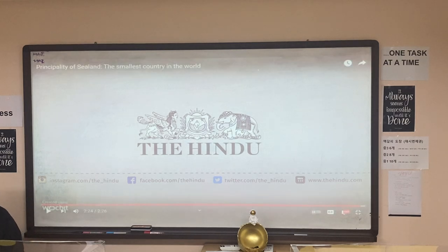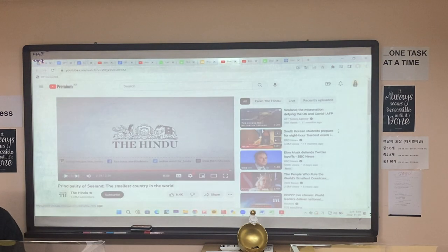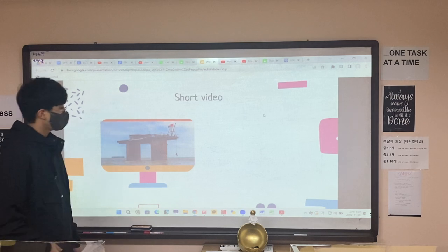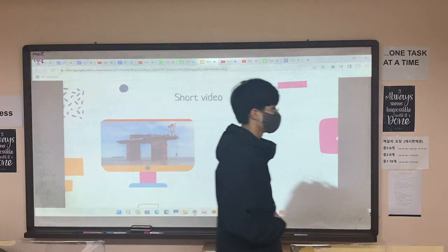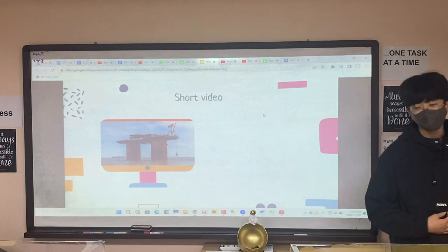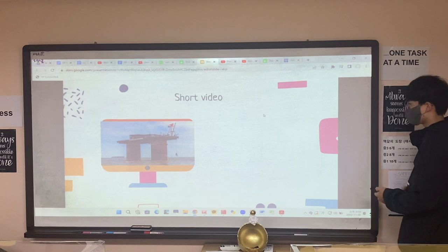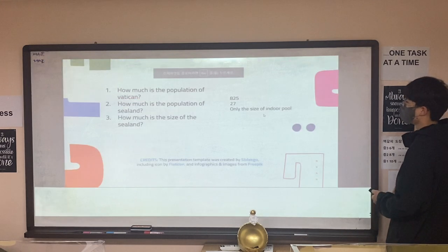This was the video about the Principality of Sealand. There was a piece, but I didn't prepare animation for the future section. Thank you for watching the video.